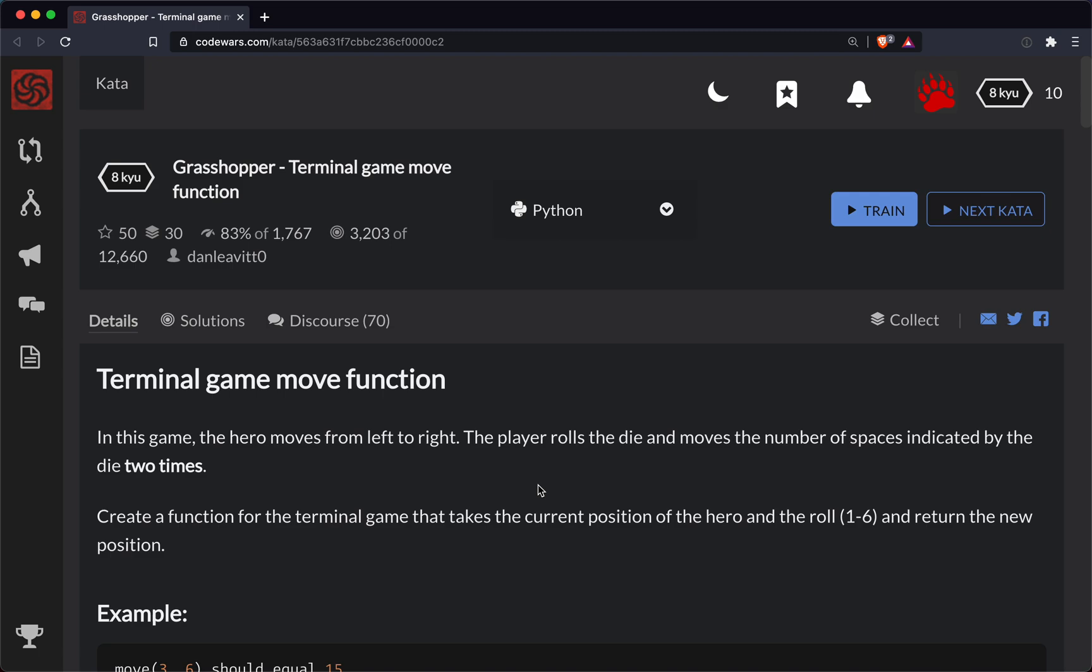Short Bear here with another Code Wars challenge. This one is a level 8 kata and it's in Python, and the name of the game is Grasshopper.